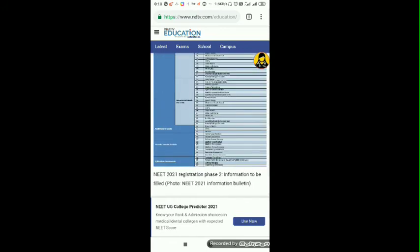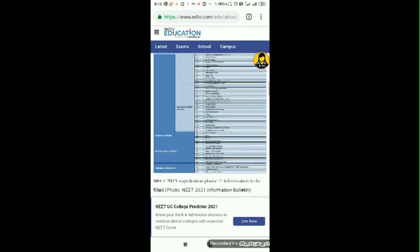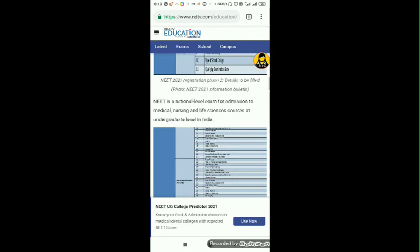Please retweet with hashtag re-NEET. Tag PMO, Narendra Modi, Dr. Pradhan, and DGNTA. Please demand re-NEET because it's not a fair decision to go with this level of examination that has already been compromised by some goons or bastards.